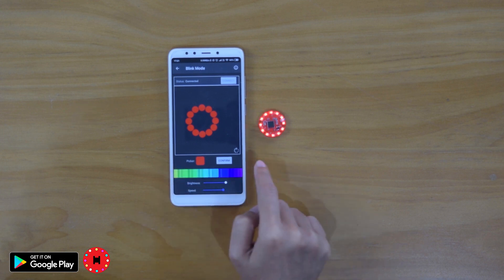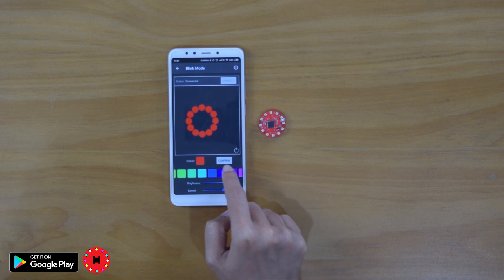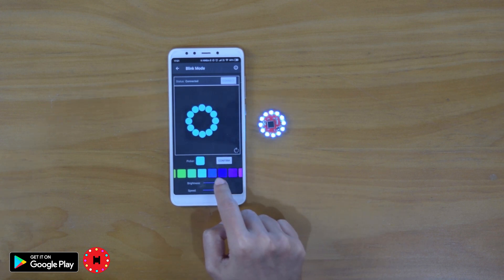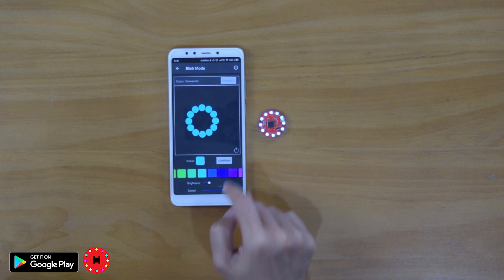Same thing with the Hello mode. You can change the colors through the color picker. Let's say blue and change to blue. And you can change the brightness here as well.